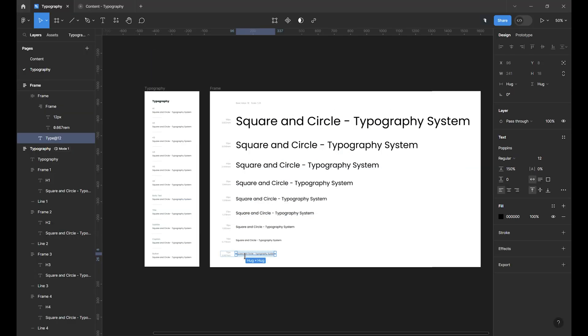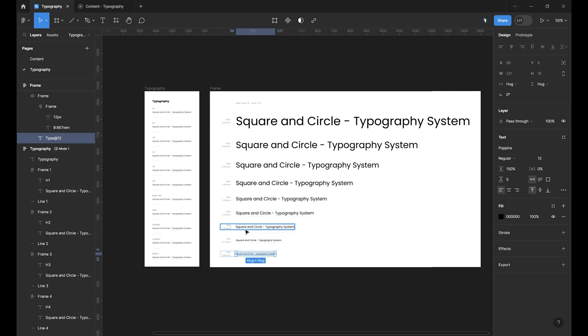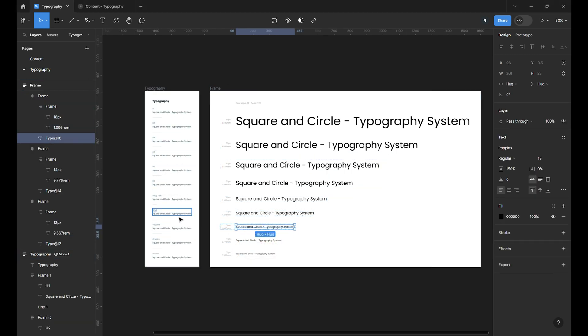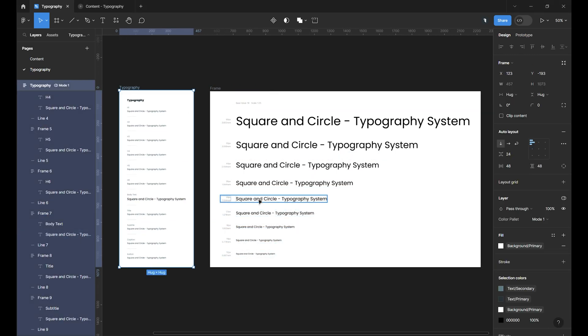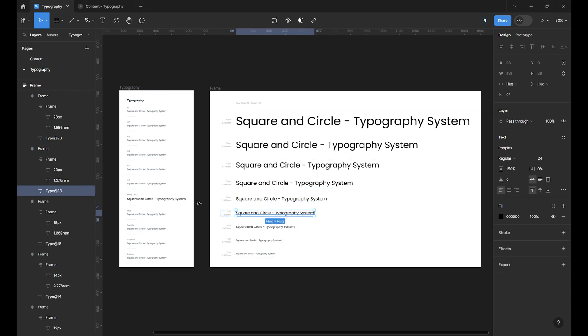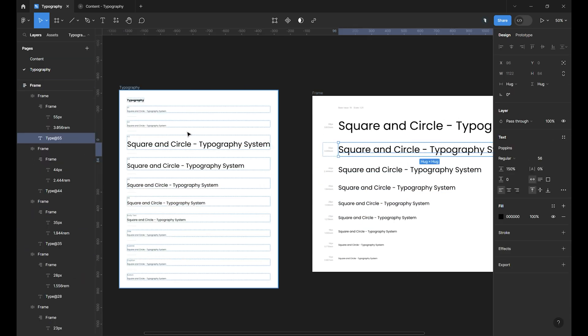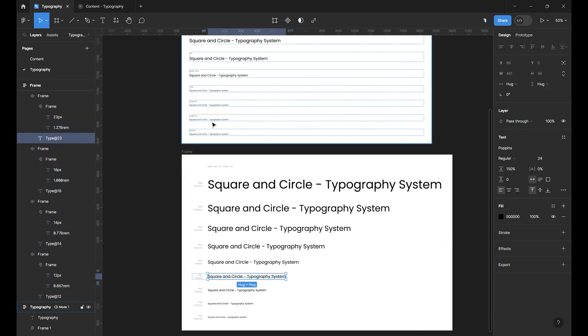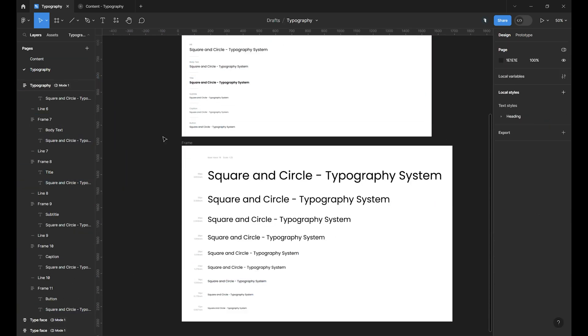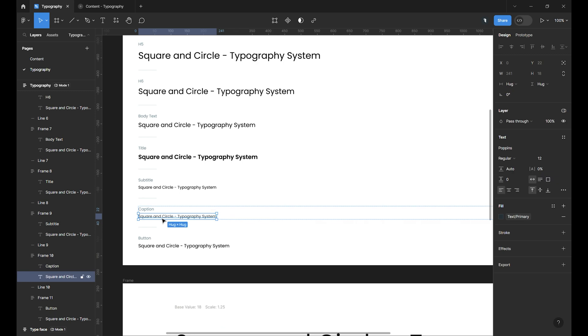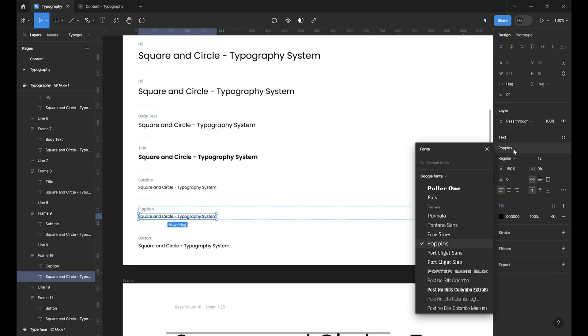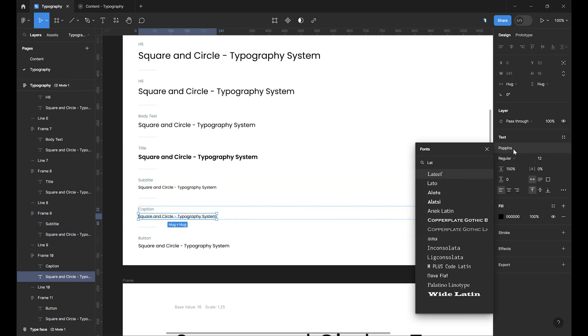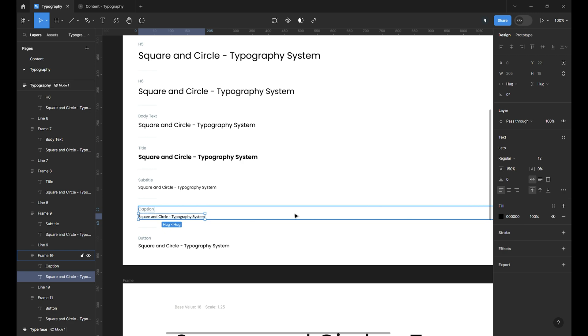It's time to assign each one of them to our hierarchy. Our base size is assigned to body text, and next one is the H6, and so on. For the caption, I want to use the same size as subtitle, but with Lato font. We're almost there.